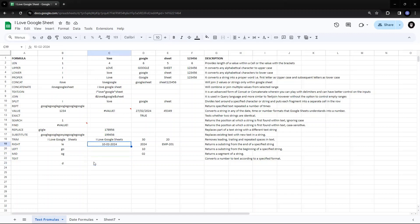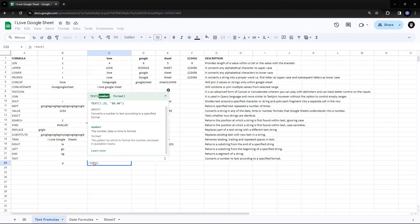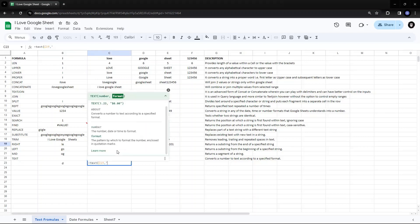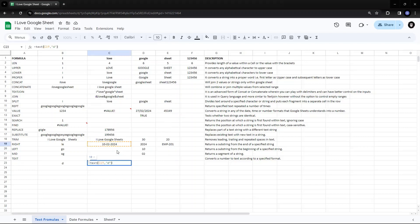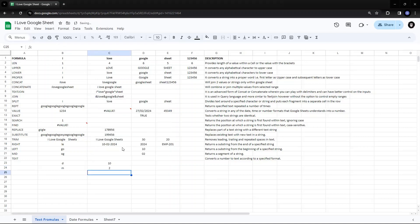So I have this date — the 10th of February 2024. If I say equals TEXT, I want to format this date, and I take D as the format, it will give me a single digit of the day. Same way, if you have M, you can get the month as a single digit. And for year, you have YY, which will give two digits of the year.